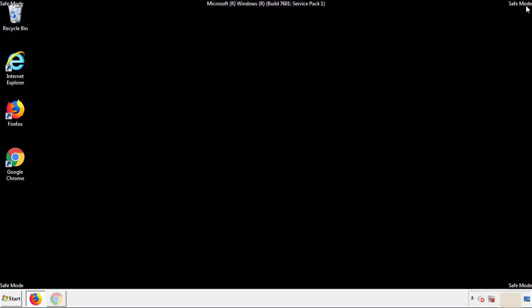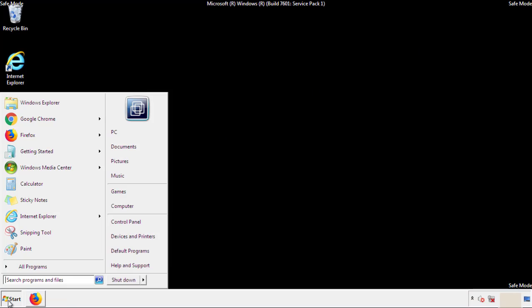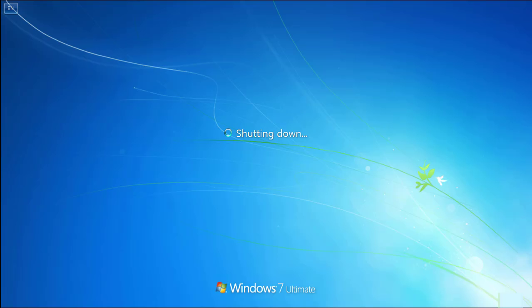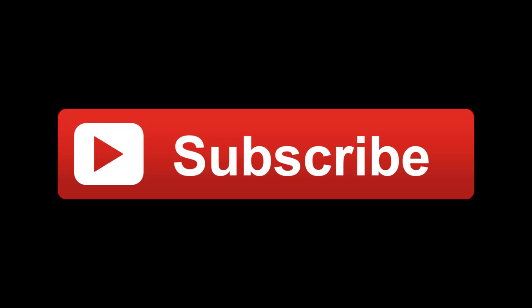All you have to do now is restart the computer and make sure the adware is gone. If this video was helpful, please press the like button or subscribe to our channel. If you're still having trouble, write to us on our Google Plus profile and we'll assist you with any problems.